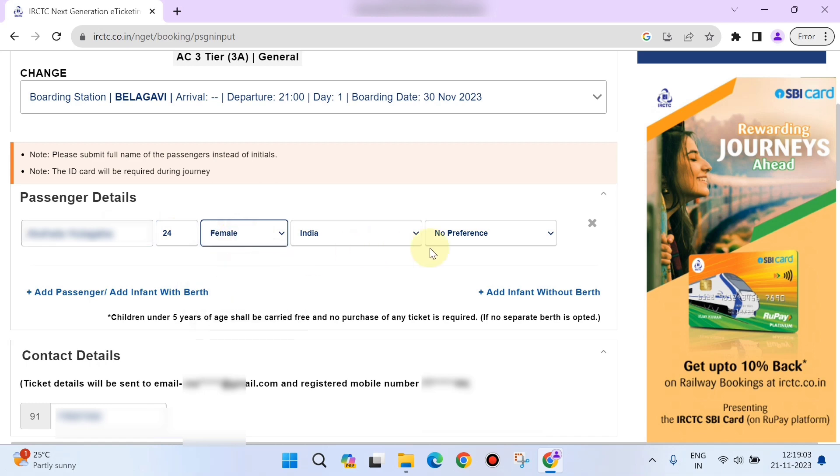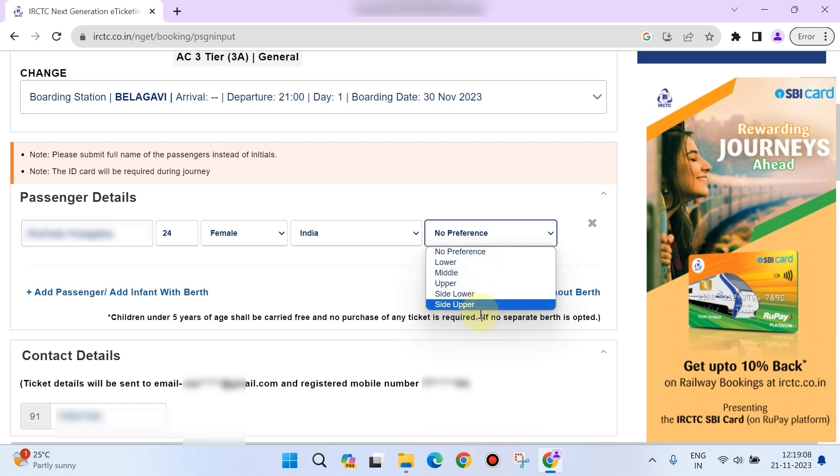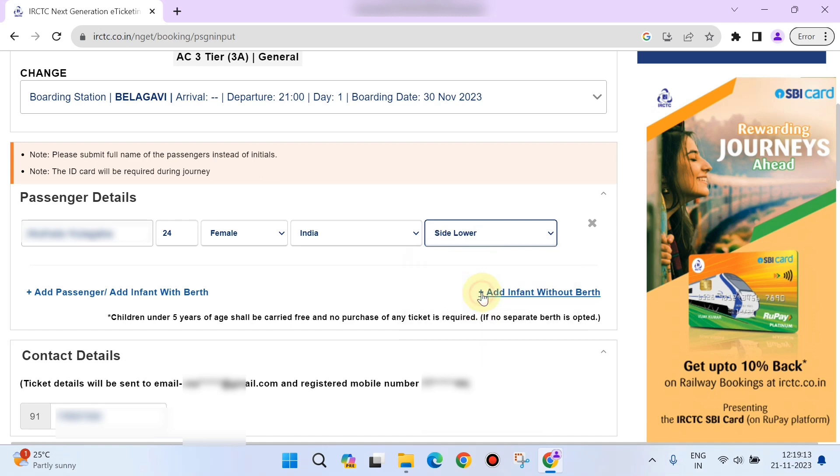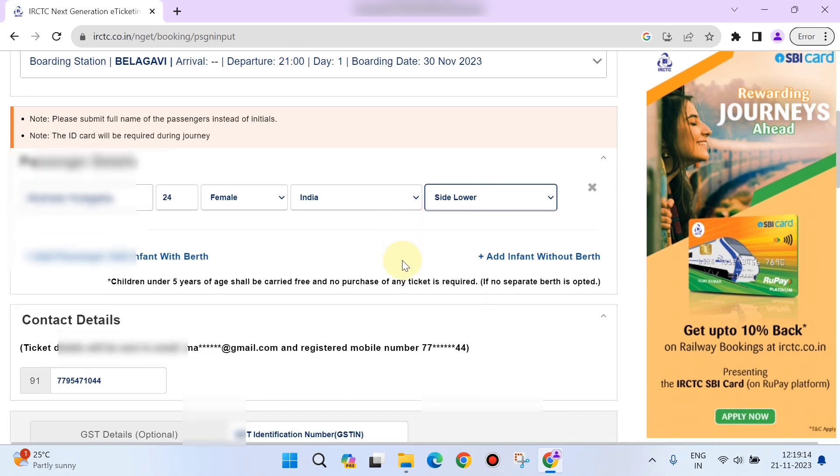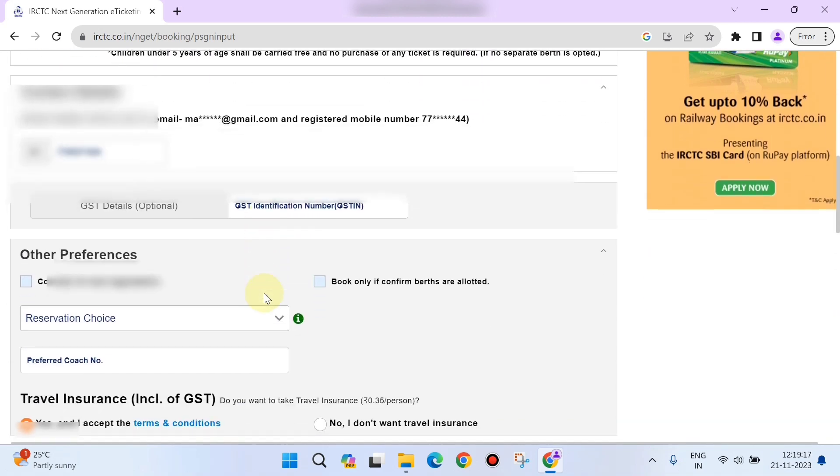Then birth preference if you have any, like lower, upper, middle, side lower, side upper. You need to enter it here. Once you're done with that, you need to scroll down.